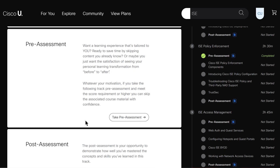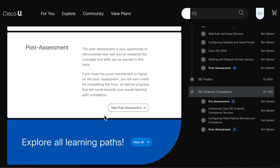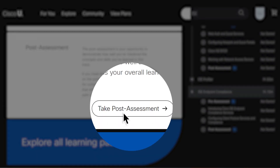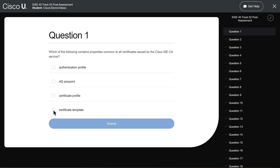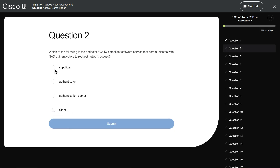TRACs end with a series of technical questions called post-assessments. Based on a learner's answers, Cisco U will tell them if they're ready to move on.